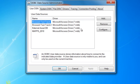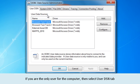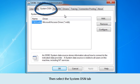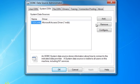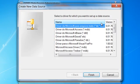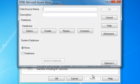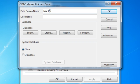The ODBC Source Administrator window appears. If you are the only user for the computer, select the User DSN tab. If you share the computer with other users and want the ODBC link to be available to them, then select the System DSN tab. The steps are the same for both. Click Add and then select the driver for your database format. I will select Microsoft Access Driver and click Finish. Enter a name to help you identify the project. Then click Select.